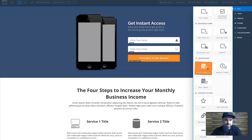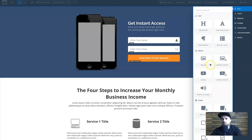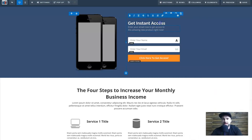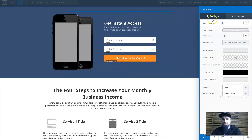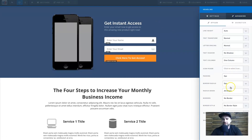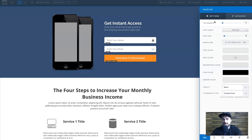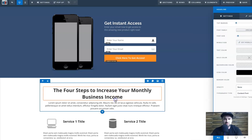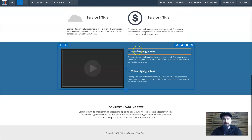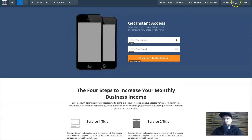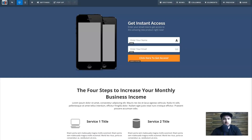ClickFunnels has just as many elements as Kartra, if not more. They also have more advanced countdown timers. For padding and margins, just click the little cog, and under 'Advanced' at the bottom you get all the different style options, animations, and padding types you can add. It's pretty straightforward.